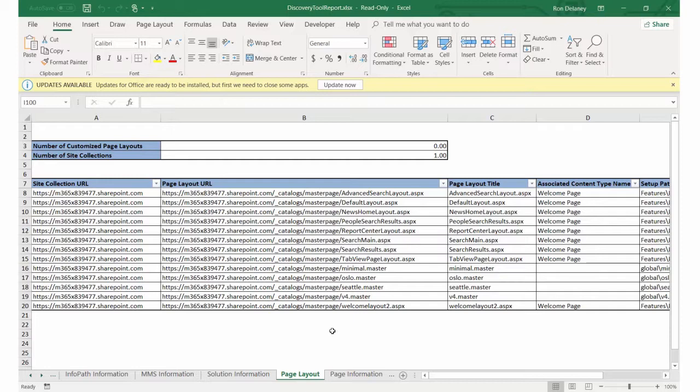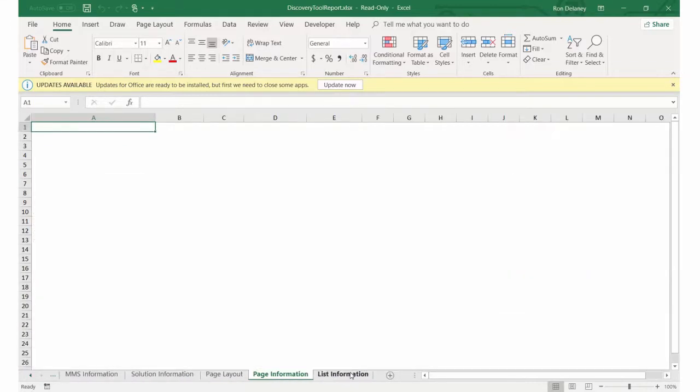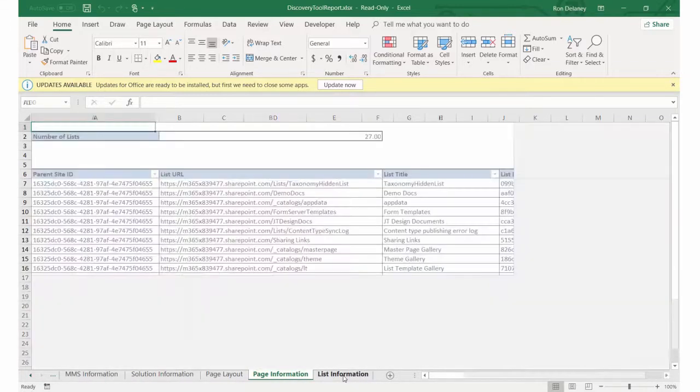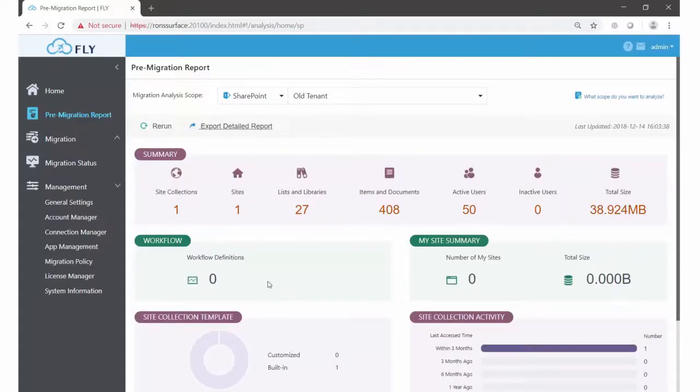So you have to have your connections created. You can add those sources into the pre-migration report, view some top-level information, and then from there you can export the report to really dig down deeper. That is how to configure and run your pre-migration report in AvePoint Fly.